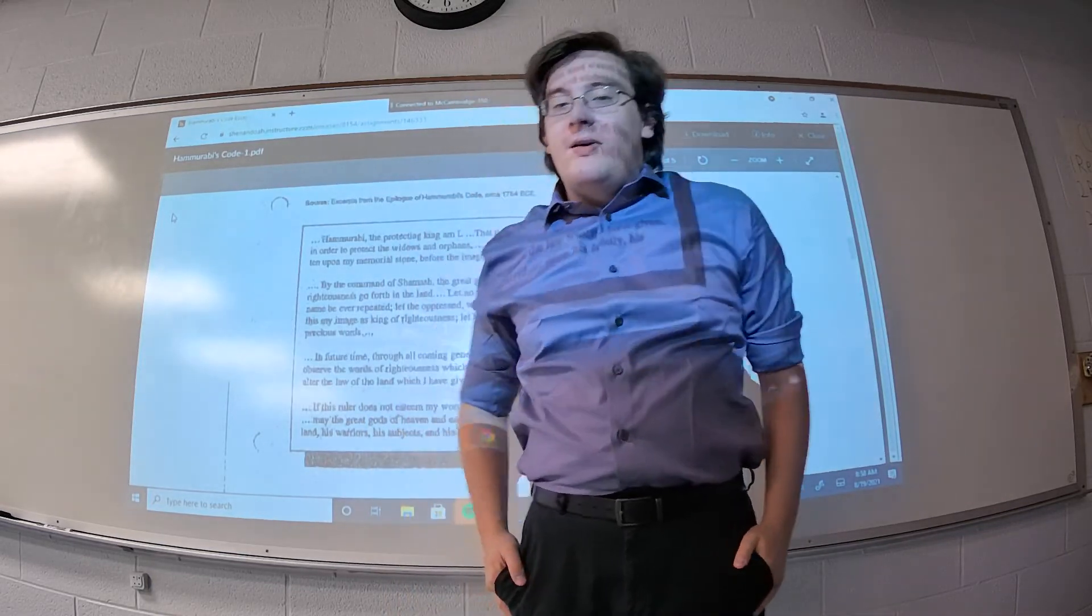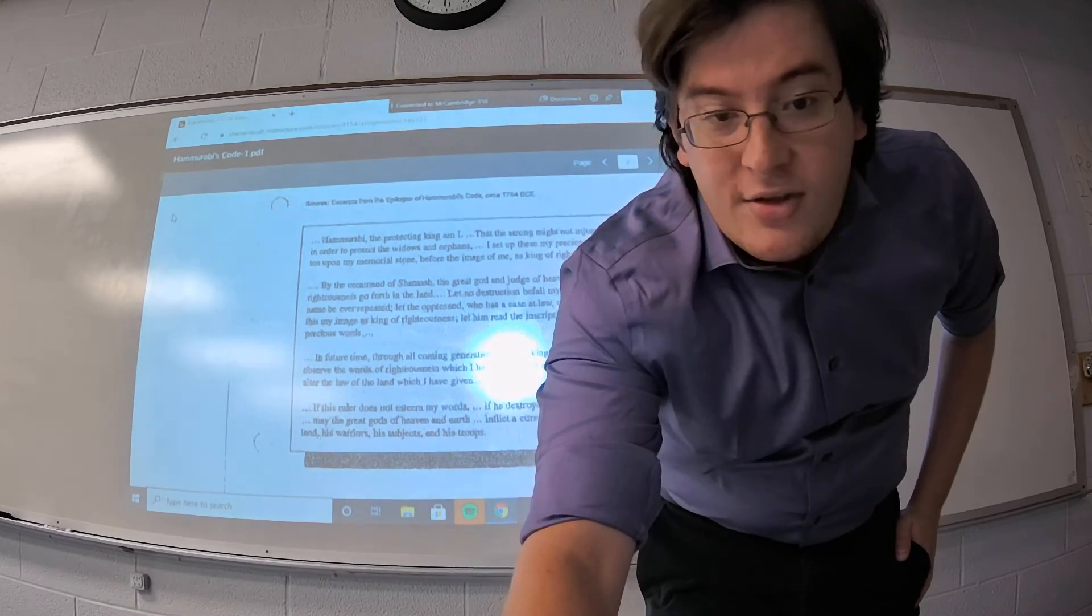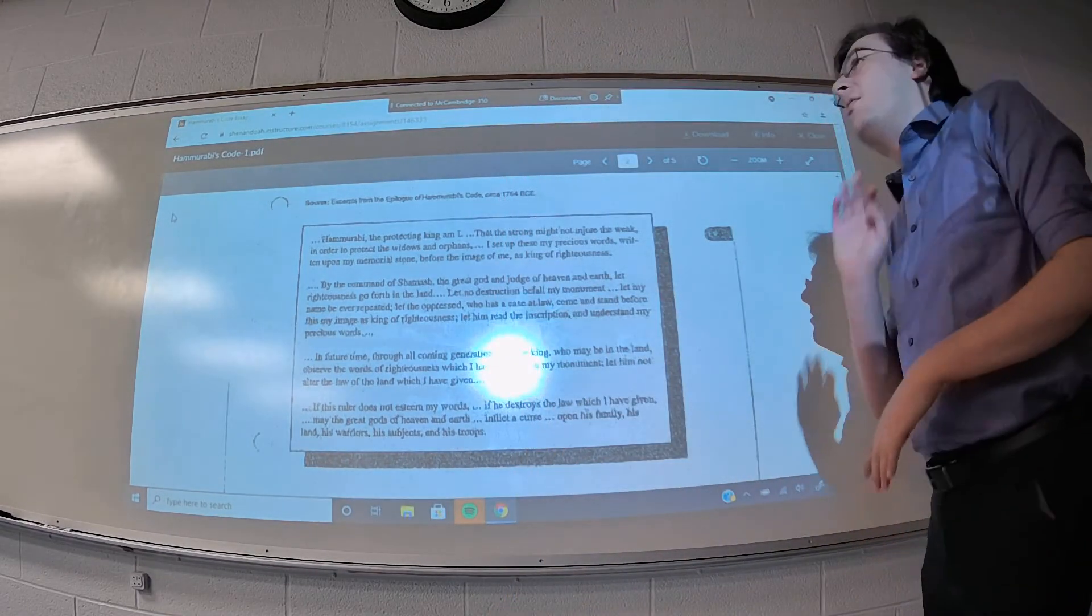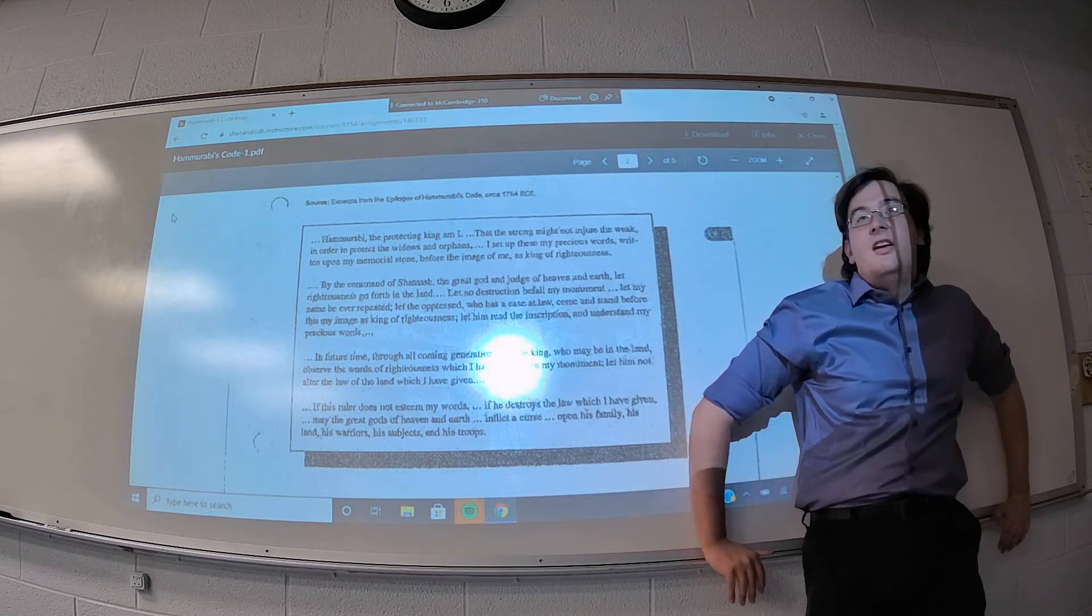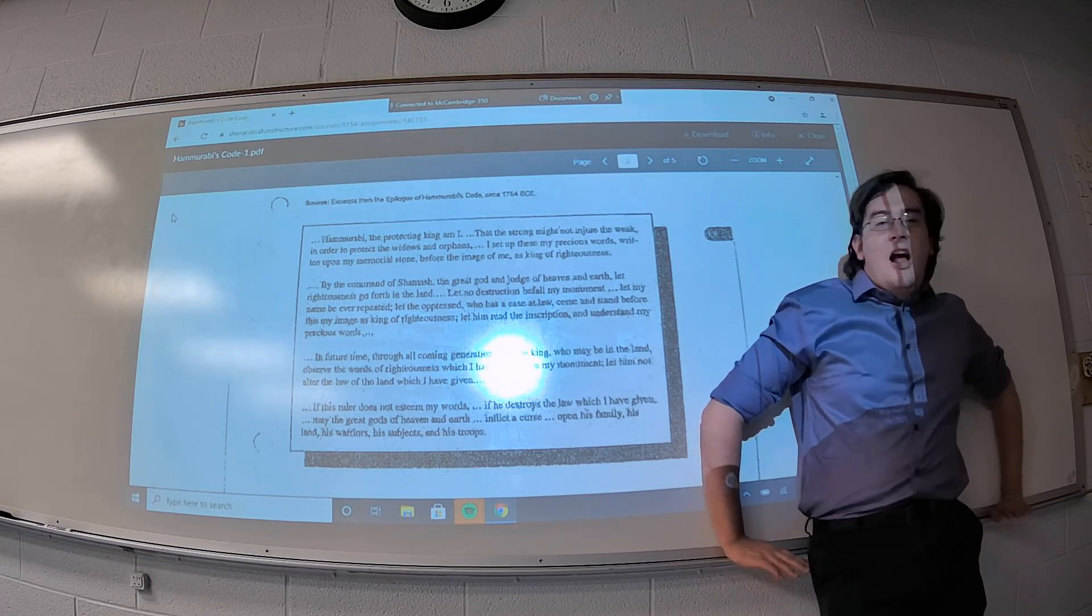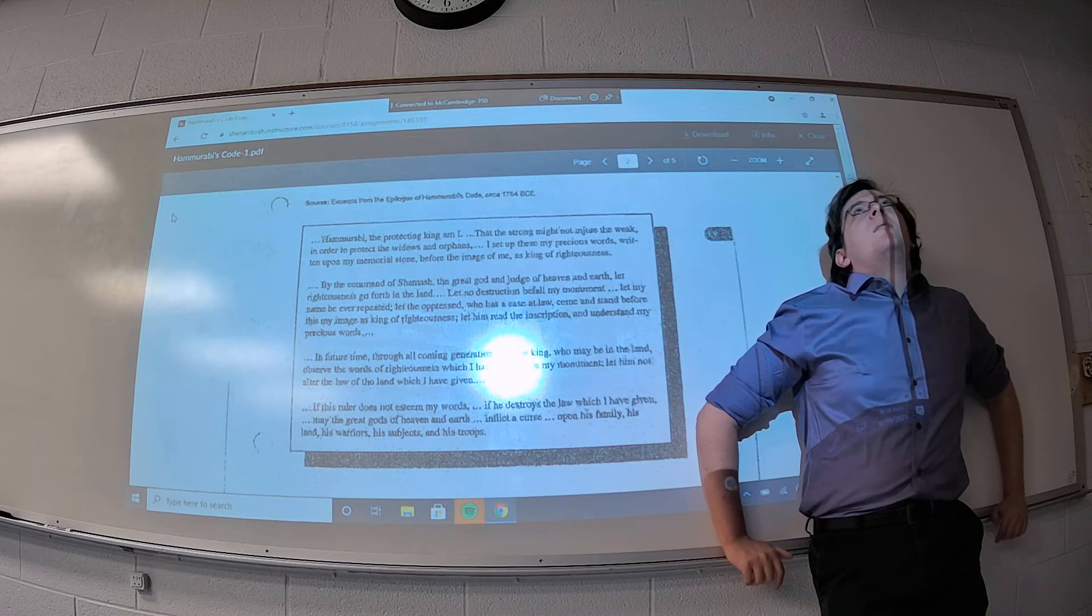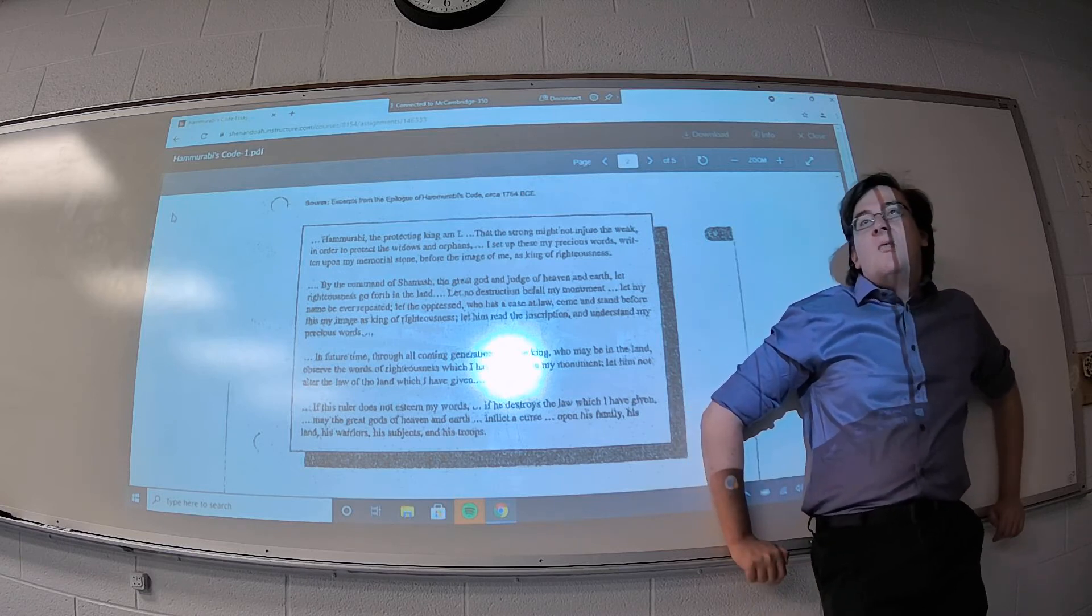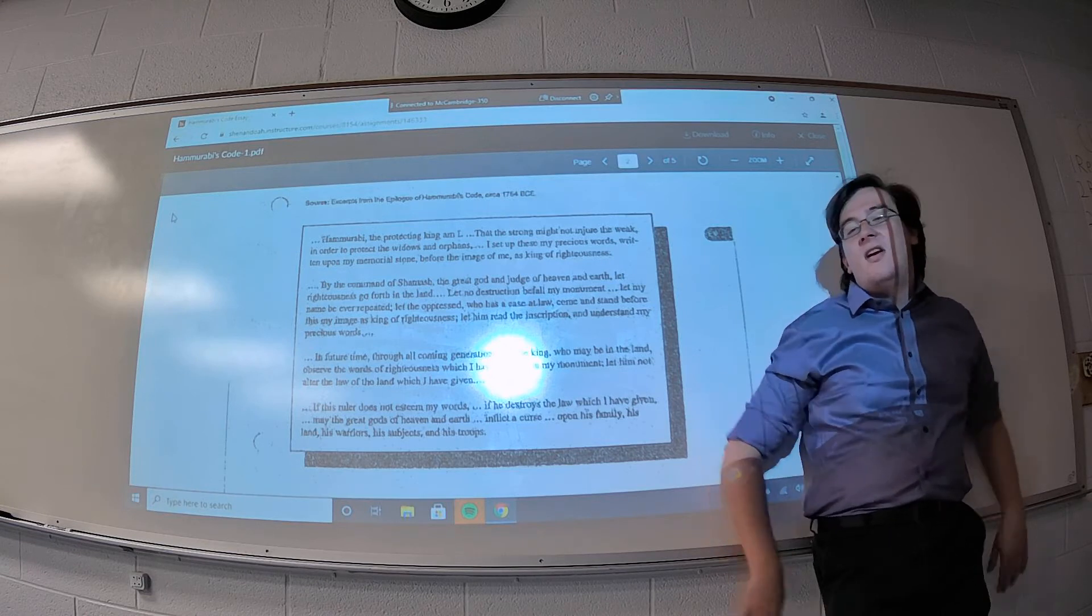Hello there everybody. By now you should have hopefully at least read through those excerpts from Hammurabi's Code. So what I want to do first in this video is just kind of briefly go through them, not necessarily highlighting what they say, but rather giving you my big takeaways about what these laws indicate or signify.